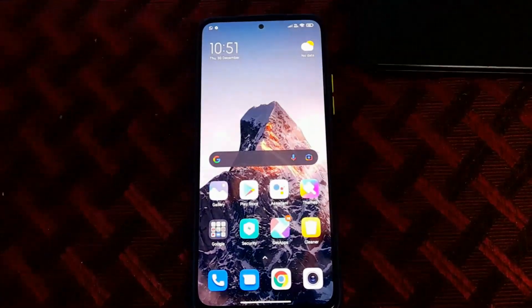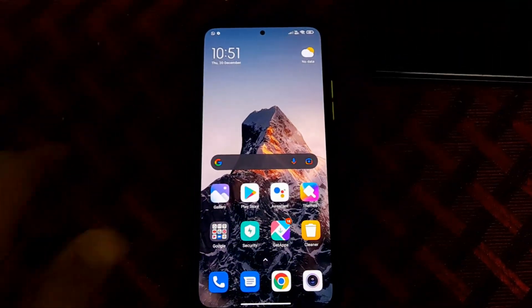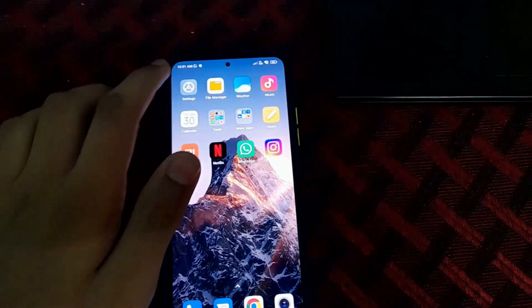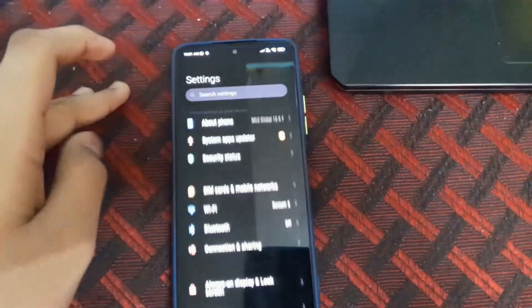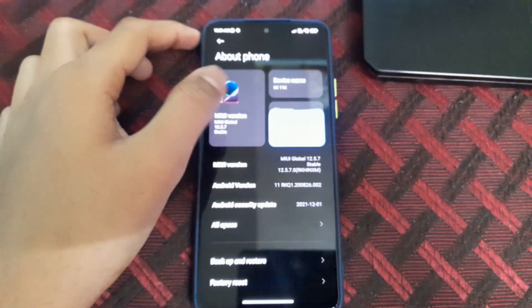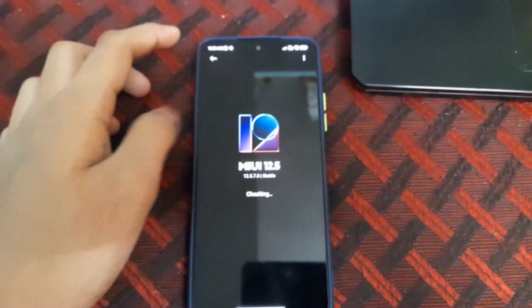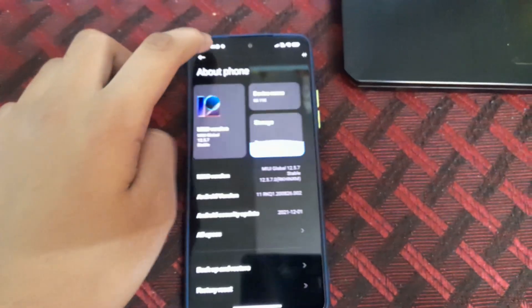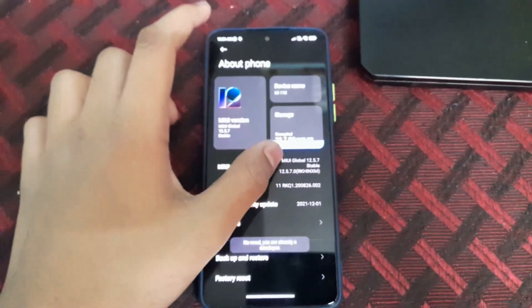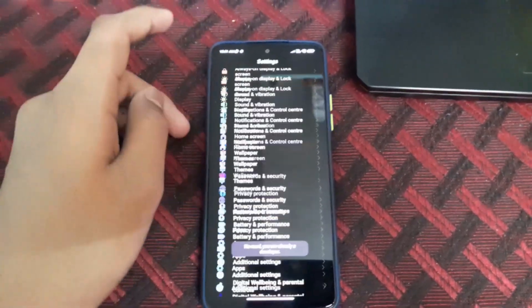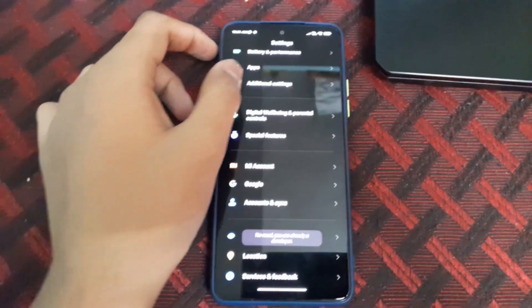Hi guys, in this video I will be telling you how to install ArrowOS 12.1 based on Android 12.1 or Android 12L. The prerequisites are you need an unlocked bootloader and minimum firmware.